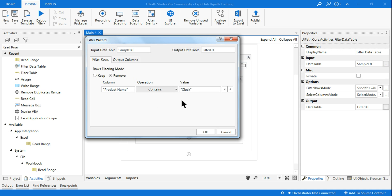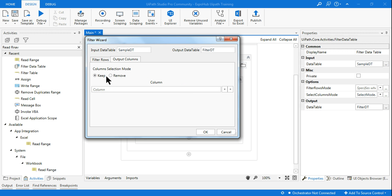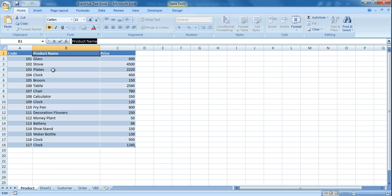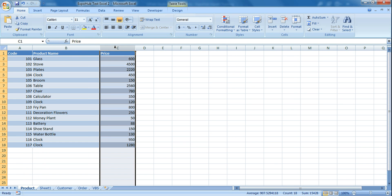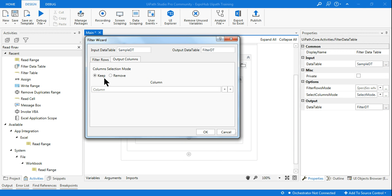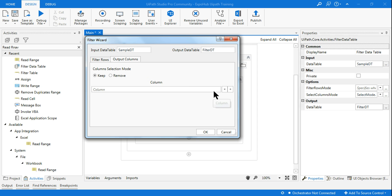Now there is something called output column. In the output column, columns select mode - so in my sheet I have got code, product name, and price as three different columns. So which are the columns you want to keep, or which are the columns you want to mention. By default I'll just leave it as is because I want all the columns to be there, but again you can specify which are the columns that you would like to keep. So I want only two columns or only one column - this is something you can provide your selection column selection mode.